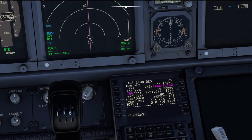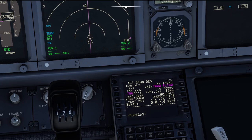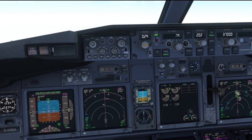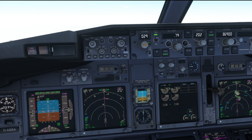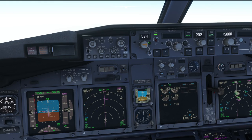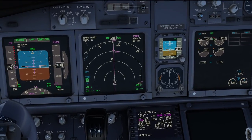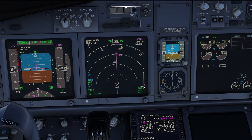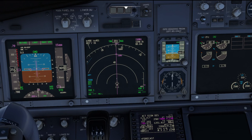Right now we have 3000 feet vertical deviation. Let's say ATC now gives us our descent clearance to flight level 150. By default, VNAV mode is simply going to parallel the descent path, which we are 4000 feet above right now. However, let's try to get back onto that path. The obvious solution is simply to increase the target speed.